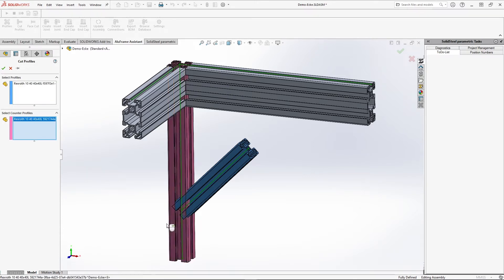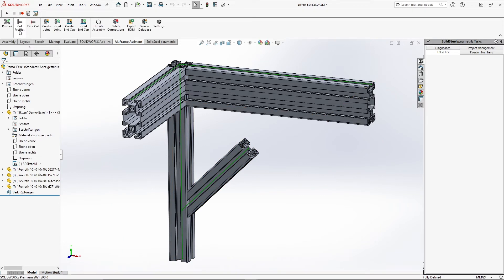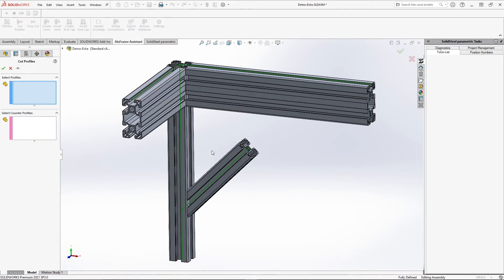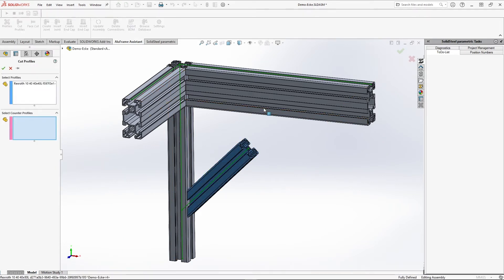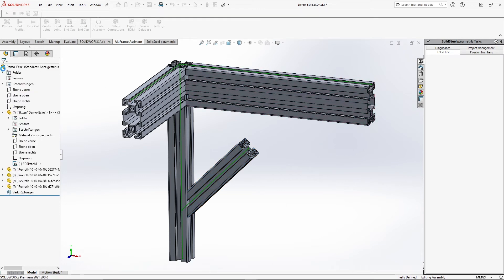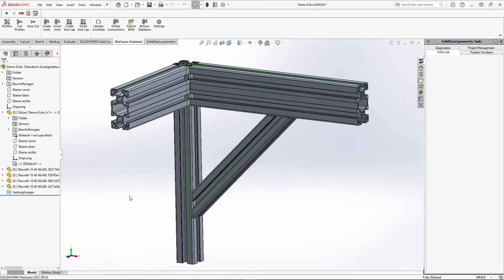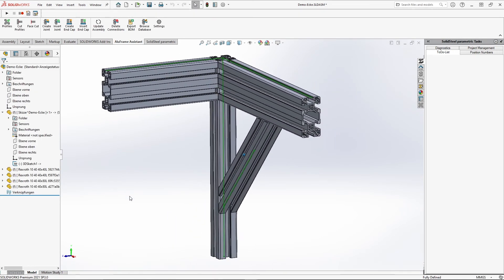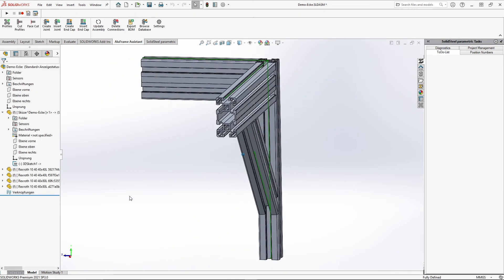I'll take this opportunity to show you one more feature. If we cut the profile that's actually too short here with the upper one, AlloFrame Assistant will automatically lengthen the profile. And of course, this also works for non-diagonal cuts.